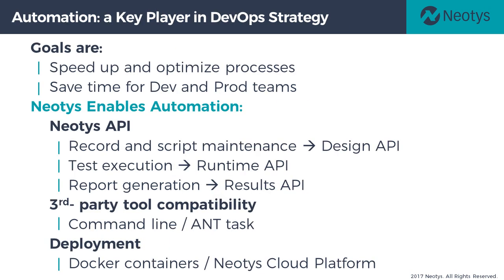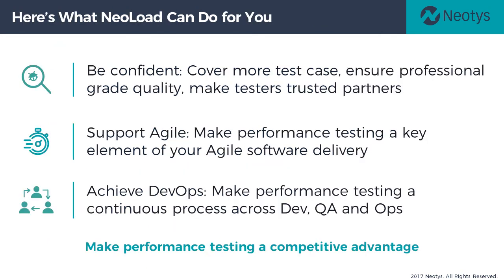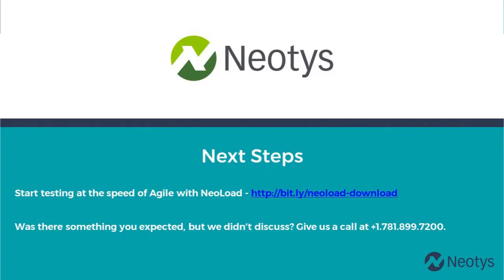Automation is a key enabler in continuous delivery. With NeoLoad, you can fully automate each step when integrating performance into your quality and risk management strategy. NeoLoad also has many other easy to learn and use capabilities to speed development, maintenance, and delivery of the world's best apps.